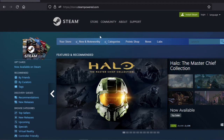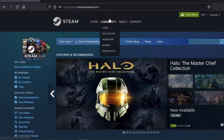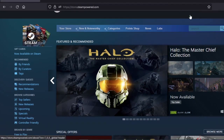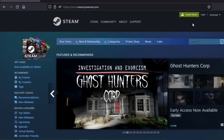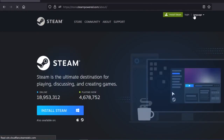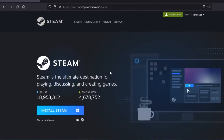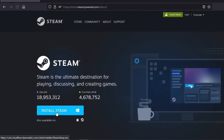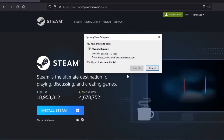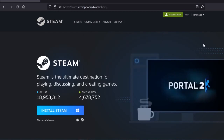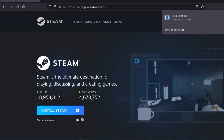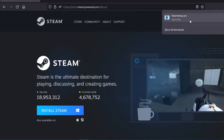Here you have Steam, with the Community and Support options. To create an account, first you will have to install Steam. Click install Steam and wait until it downloads.